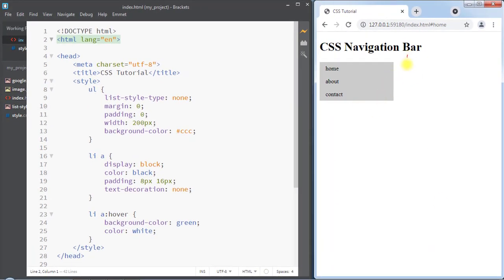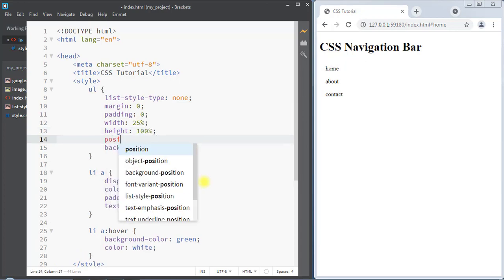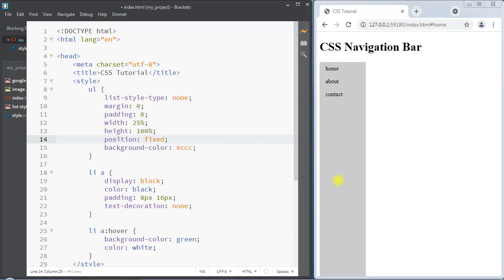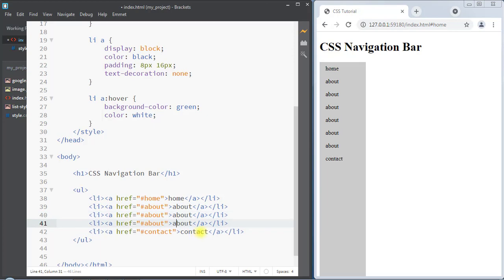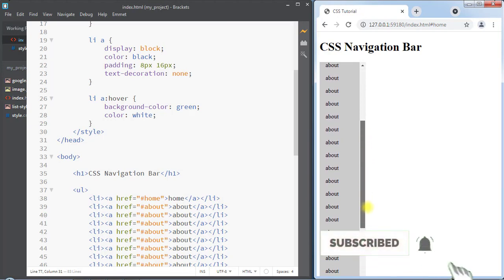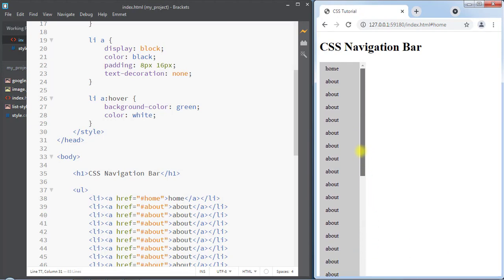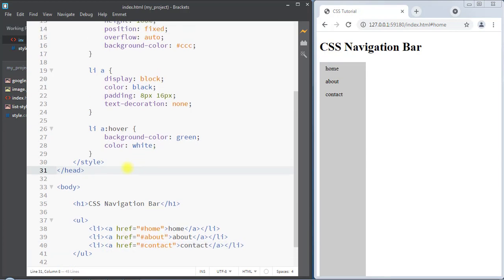We can also create one full-height vertical navigation bar. For that we're going to set the width of the vertical navigation bar to 25 percent, set the height to 100 percent, and use the position fixed property to fix the element on the left side of the window. We're also going to use the overflow auto property so that if the content overflows it will automatically add a scroll bar. So whenever there is more content it will automatically add a scroll bar.